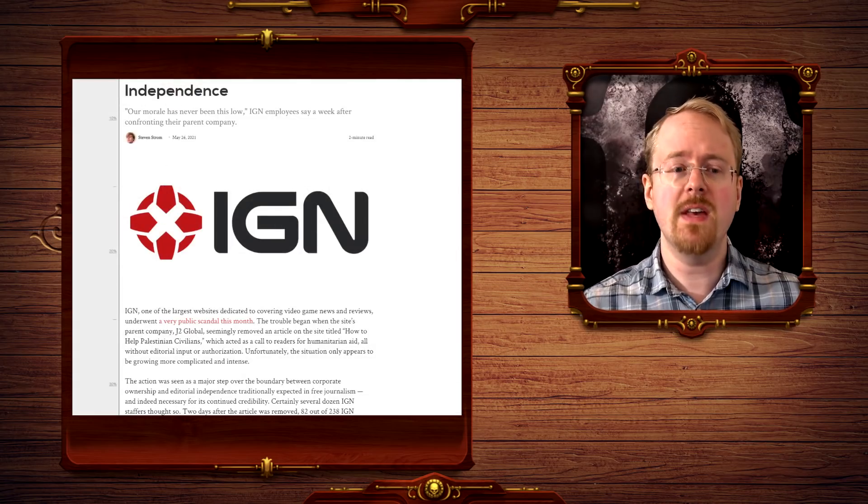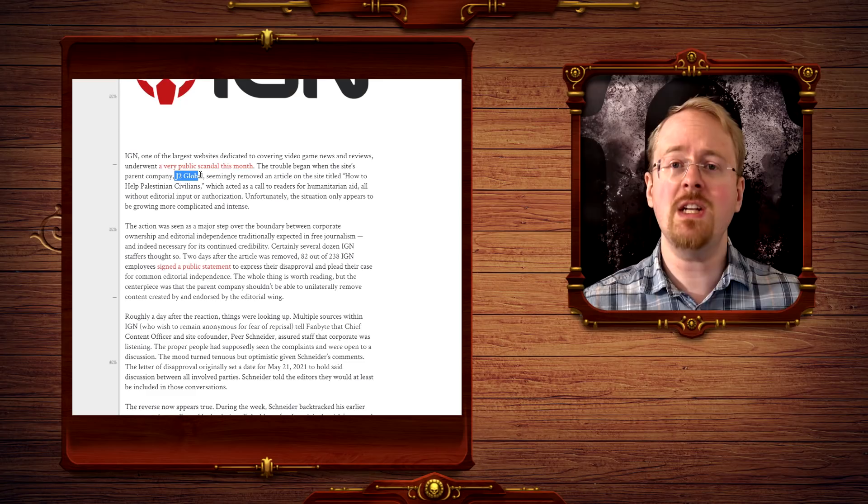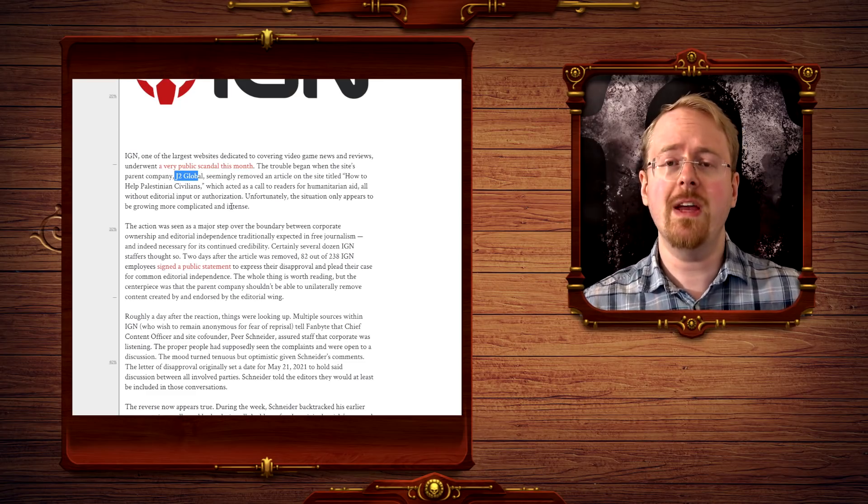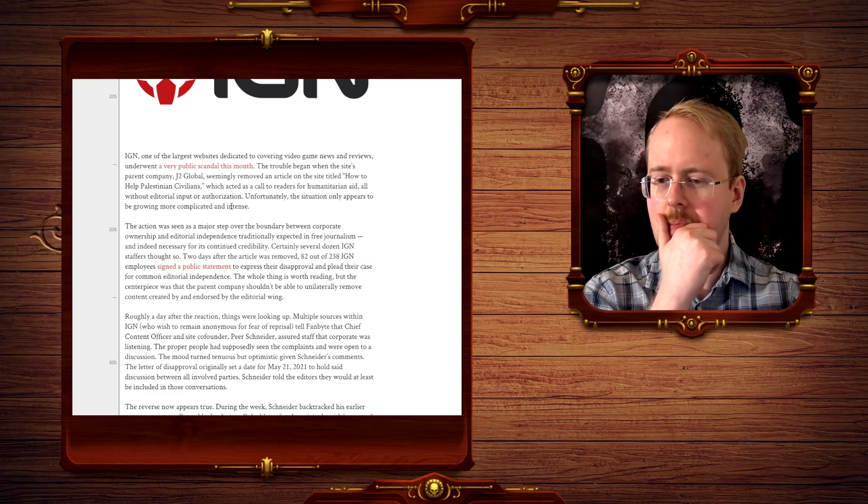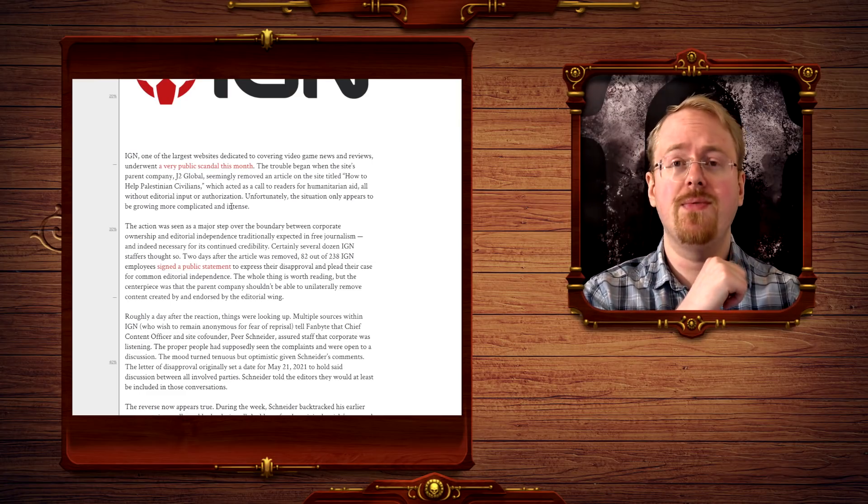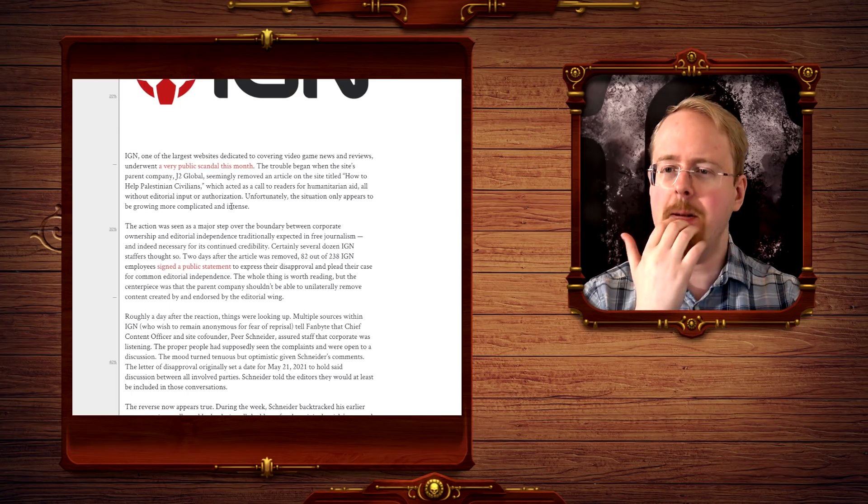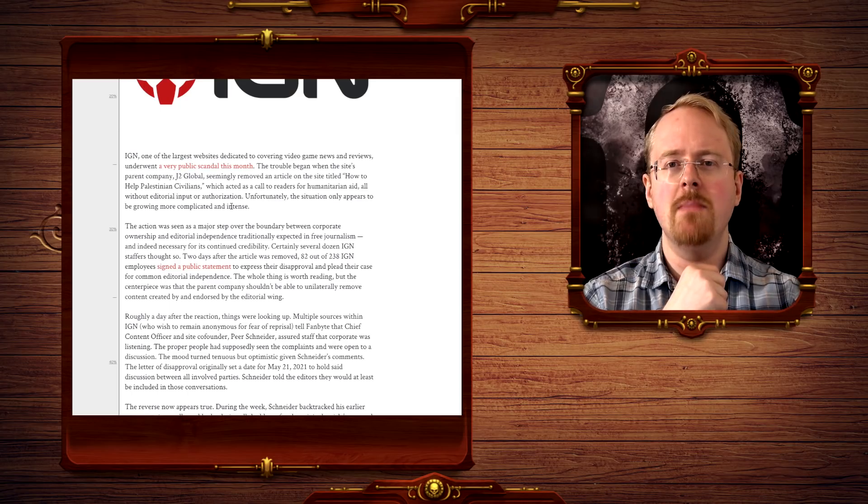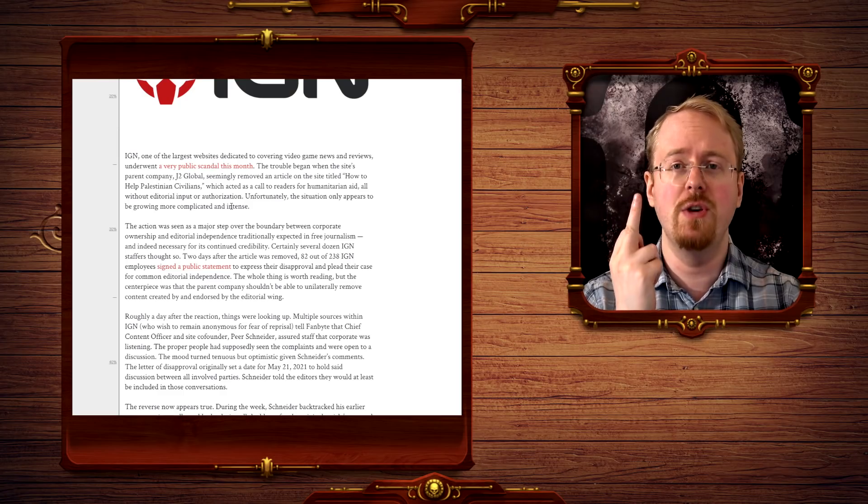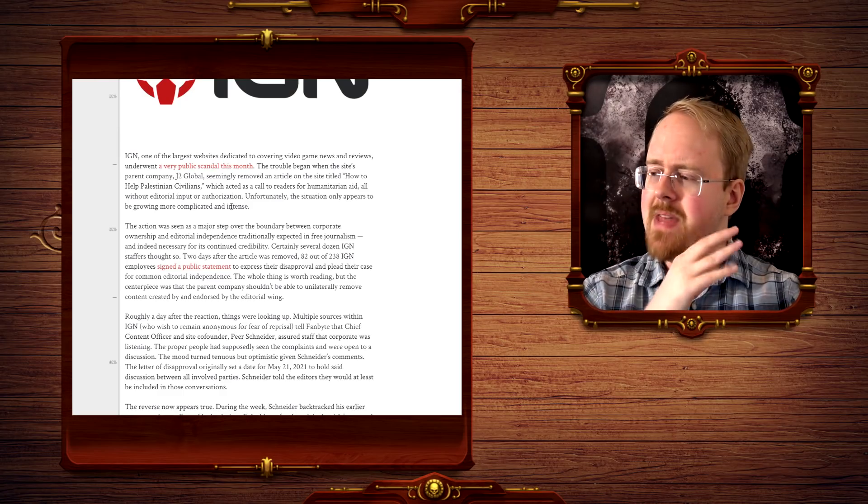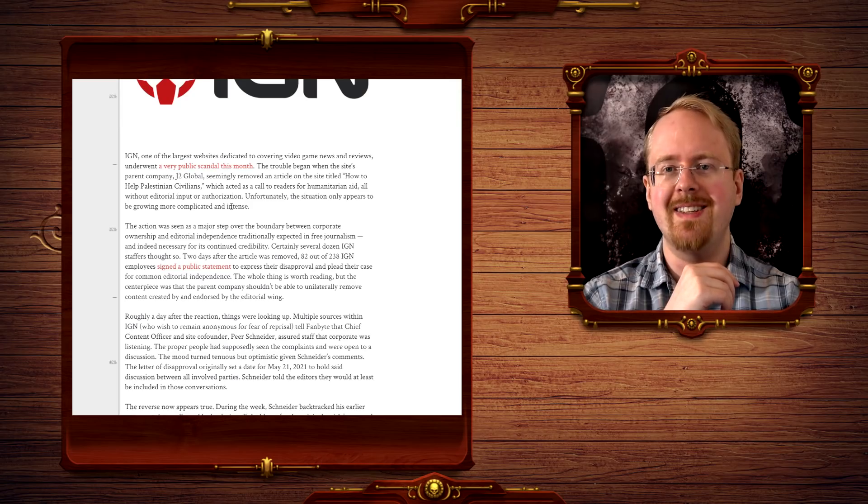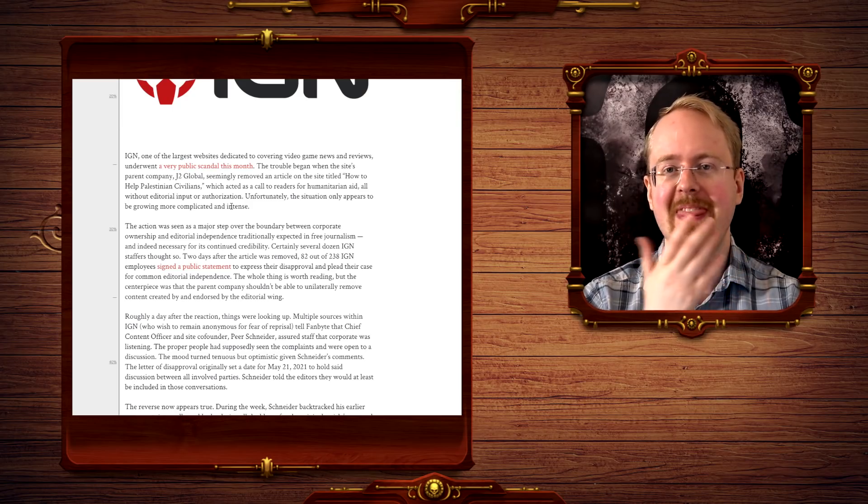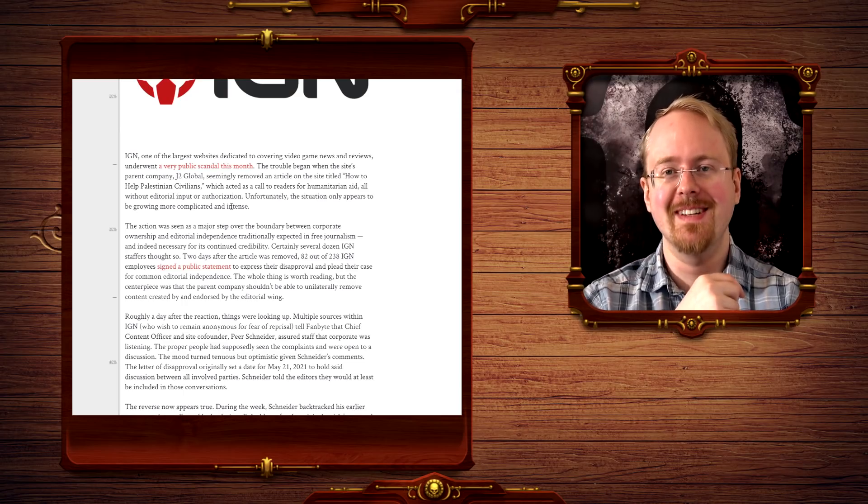And apparently, this was taken down by IGN's parent company, J2 Global, who also issued the infamous apology where they said that, hmm, you know what? Posting the flag of one of the two warring parties and urging people to donate money to charities only that benefit one of the two warring parties, it could conceivably be viewed as partisan. By an uncharitable mind, of course.